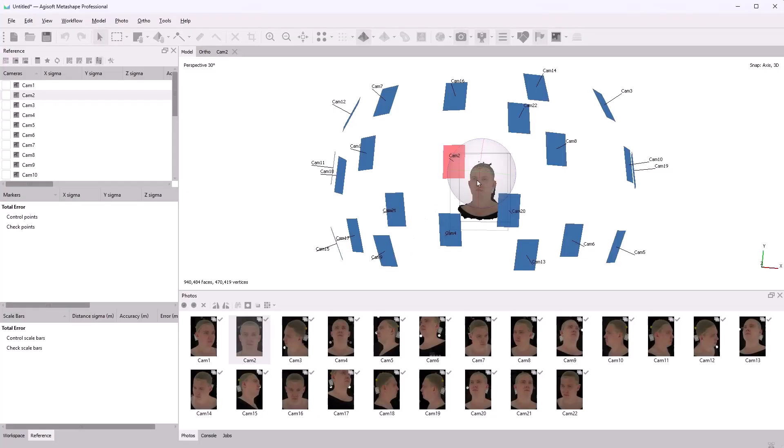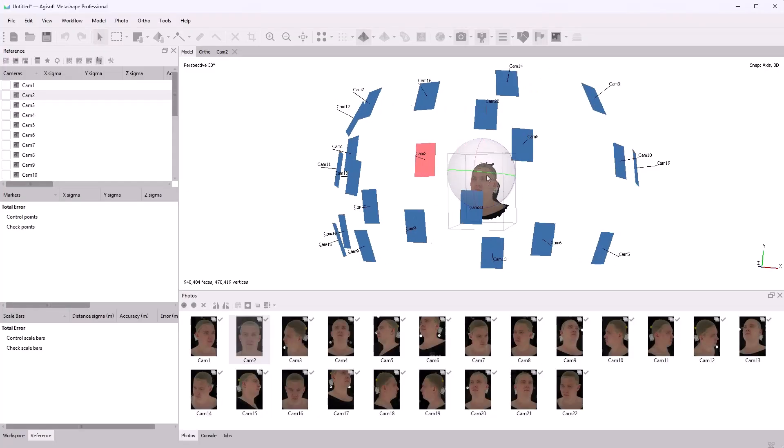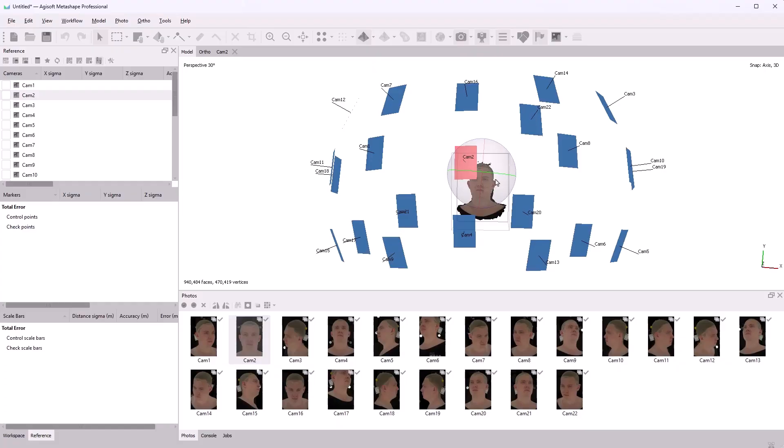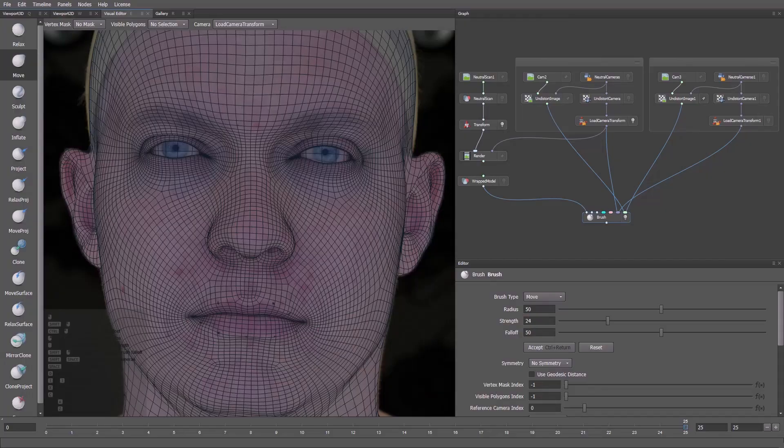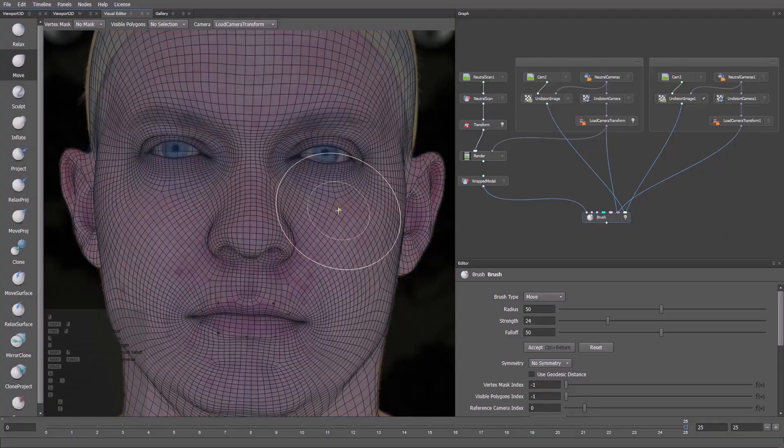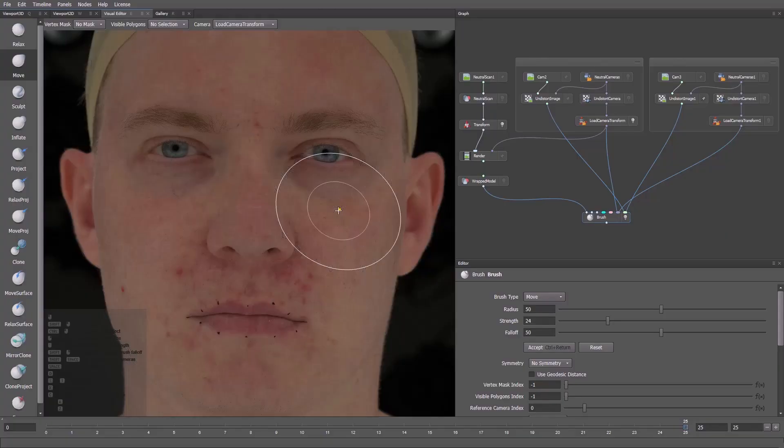Hi everyone! In this video, we'll learn how to import the cameras from Metashape into Wrap. You can align the camera with the model and edit it while comparing with the original image. Let's get started!